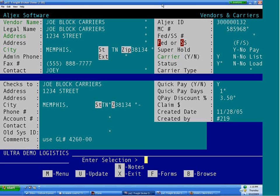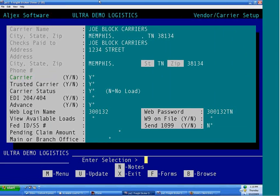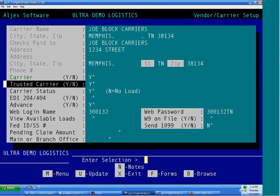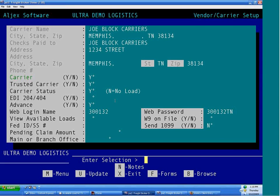In order to designate someone a trusted carrier, go to your carrier's file and go to Screen 2. The trusted carrier designation needs to be marked yes.